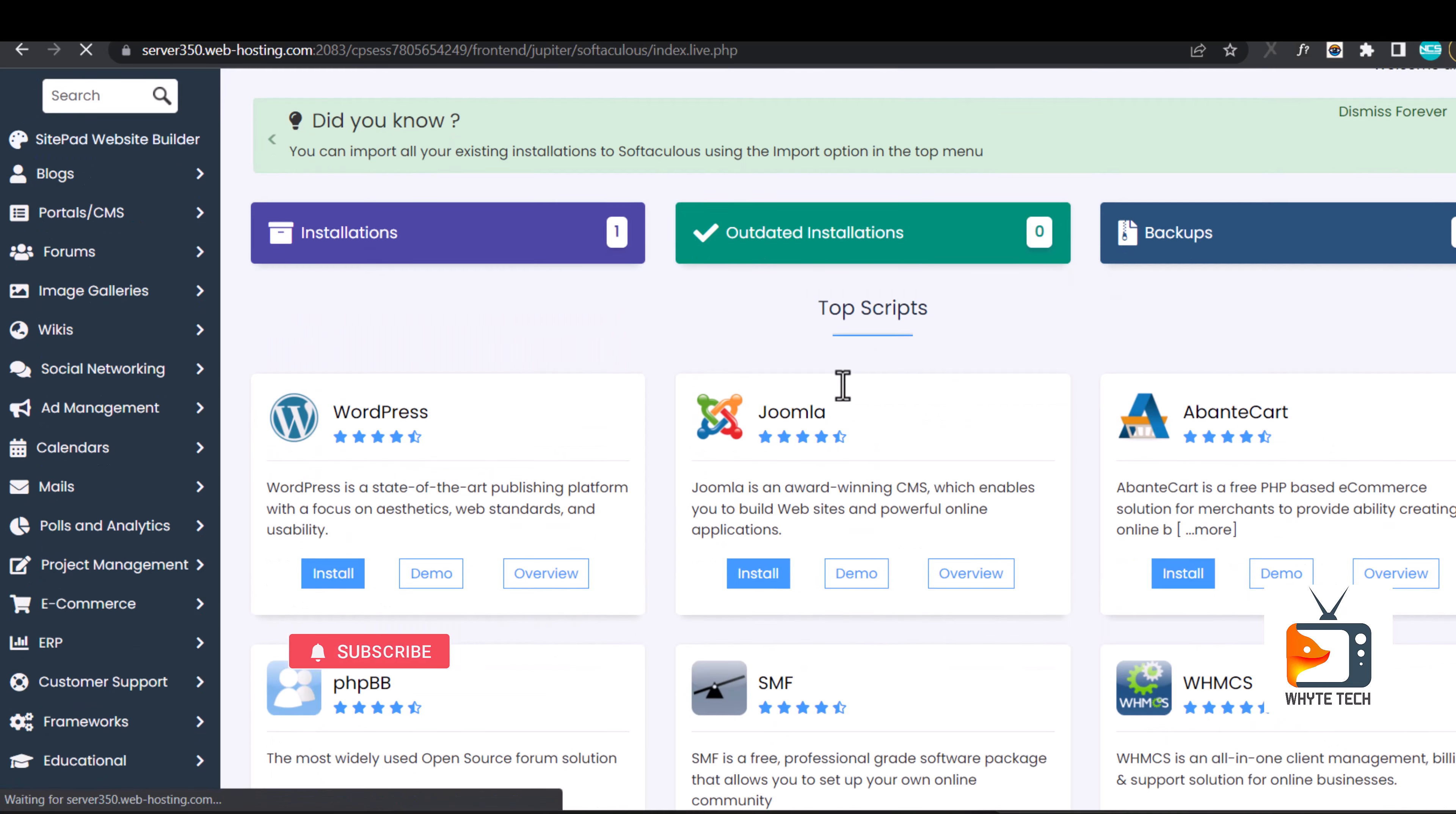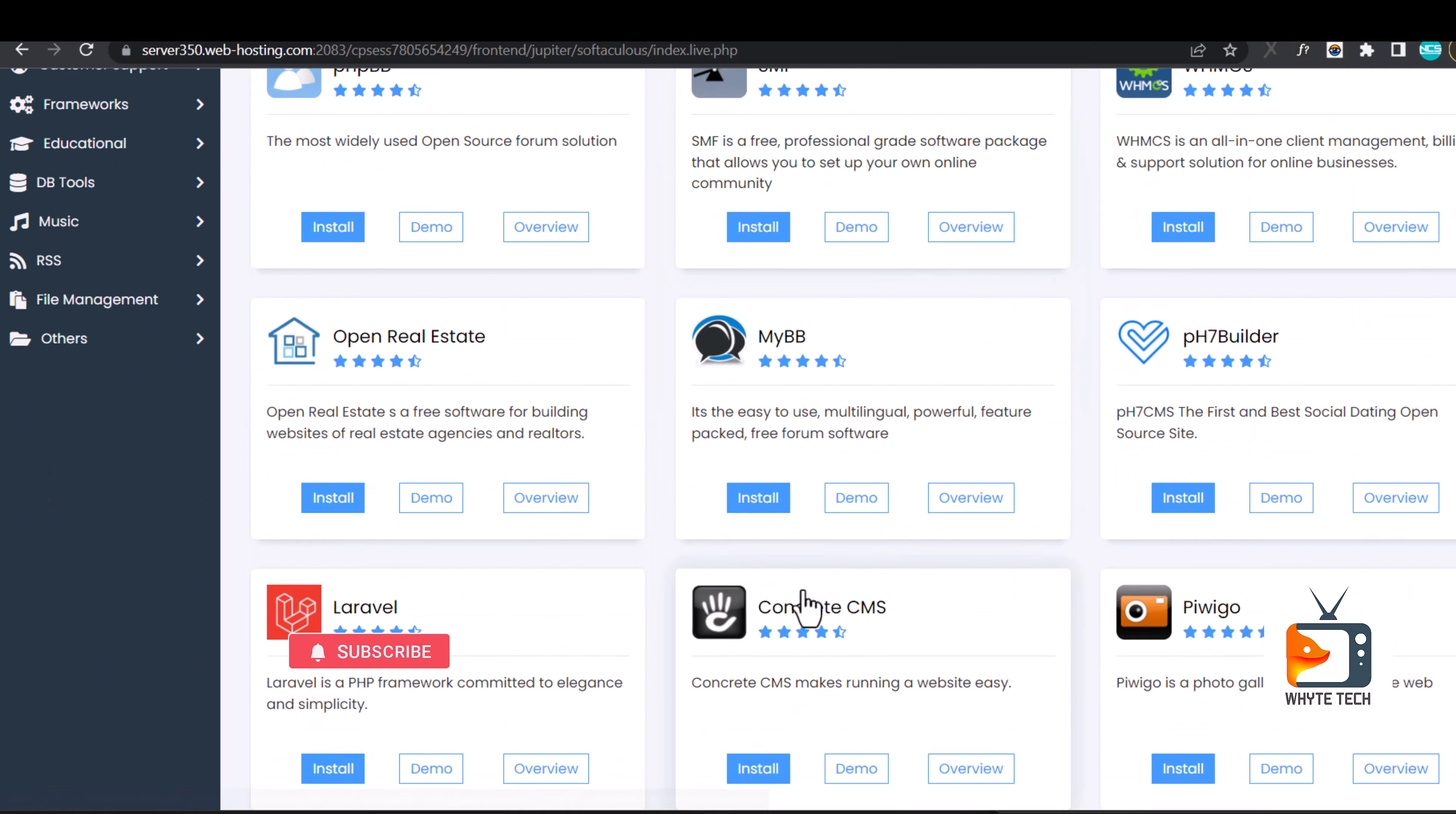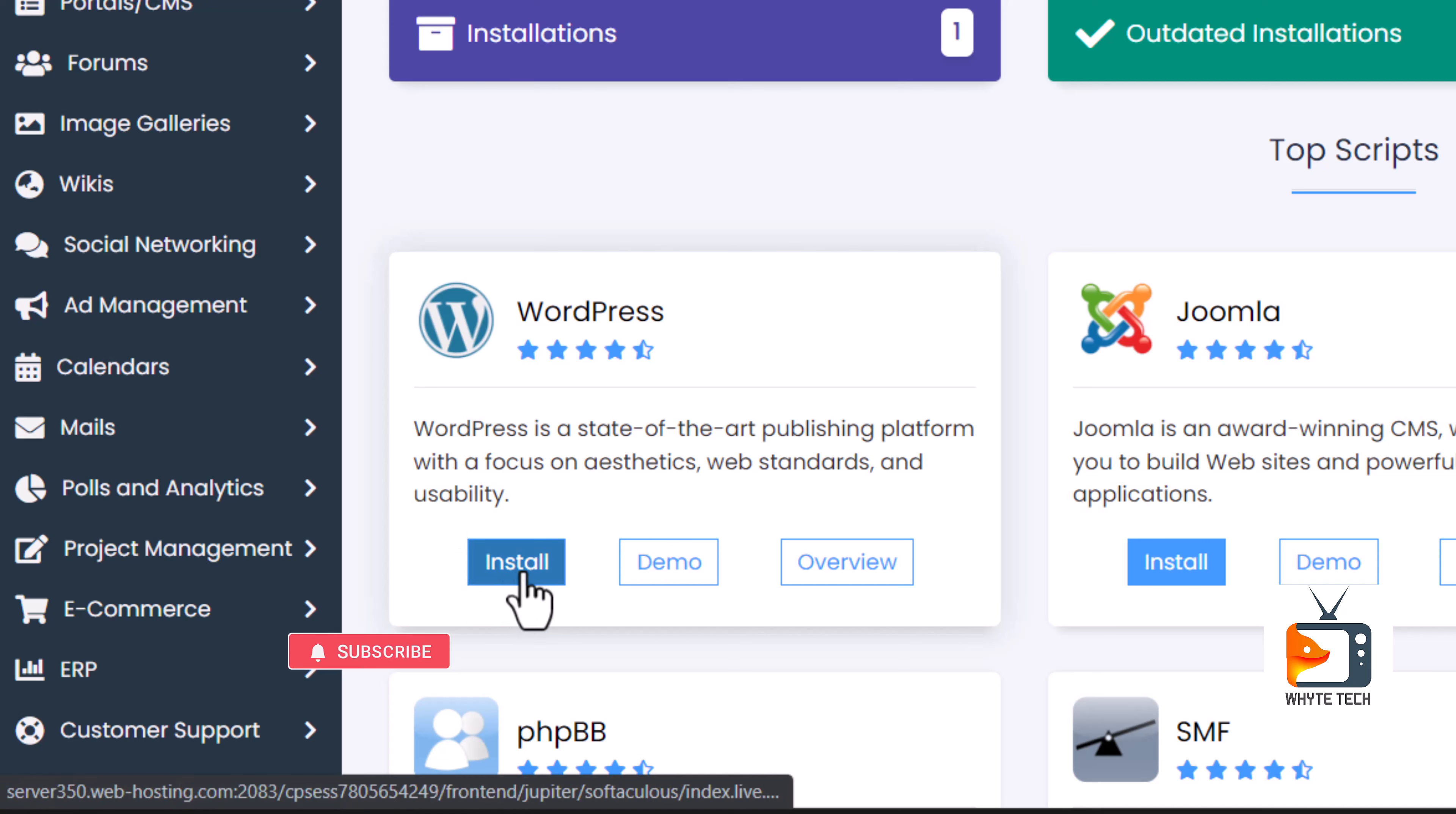You are going to find several web builders on this page. We're interested in the first one that says WordPress. Hit on install.